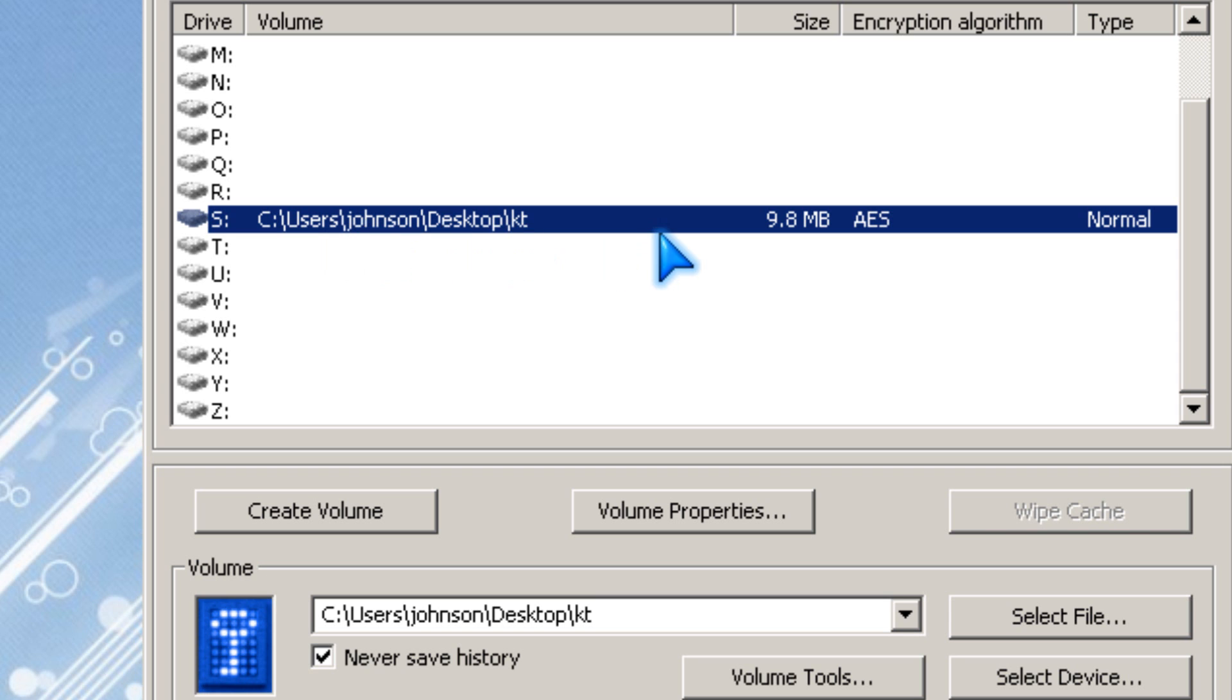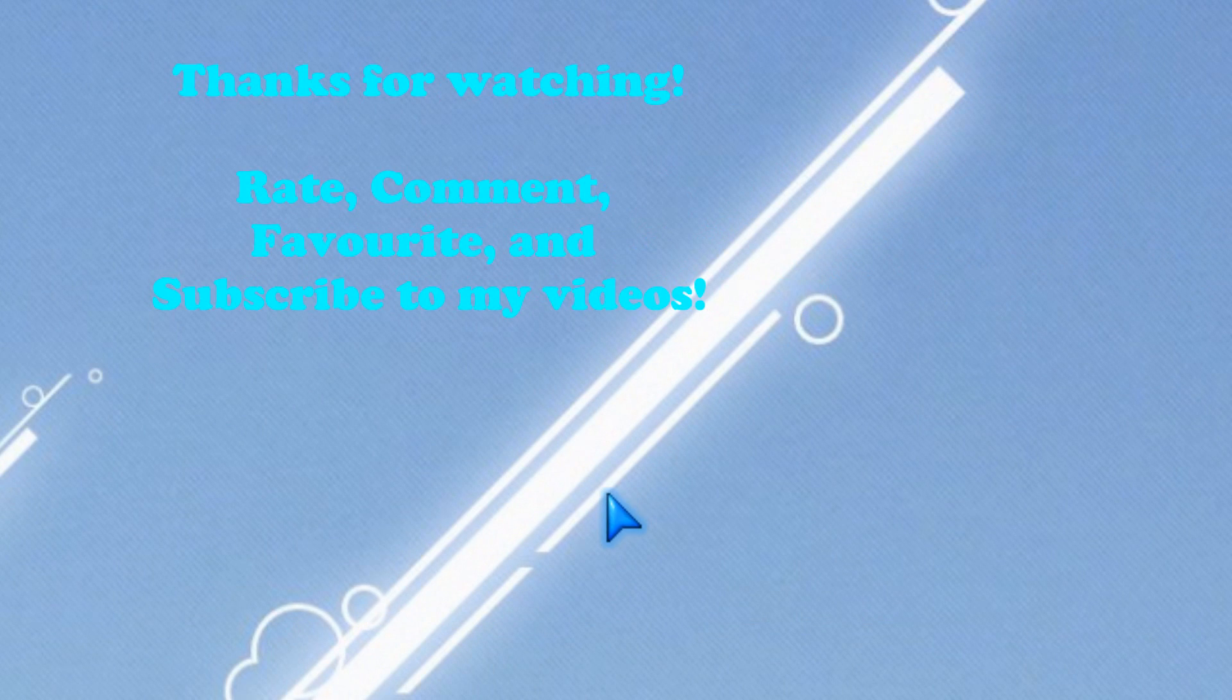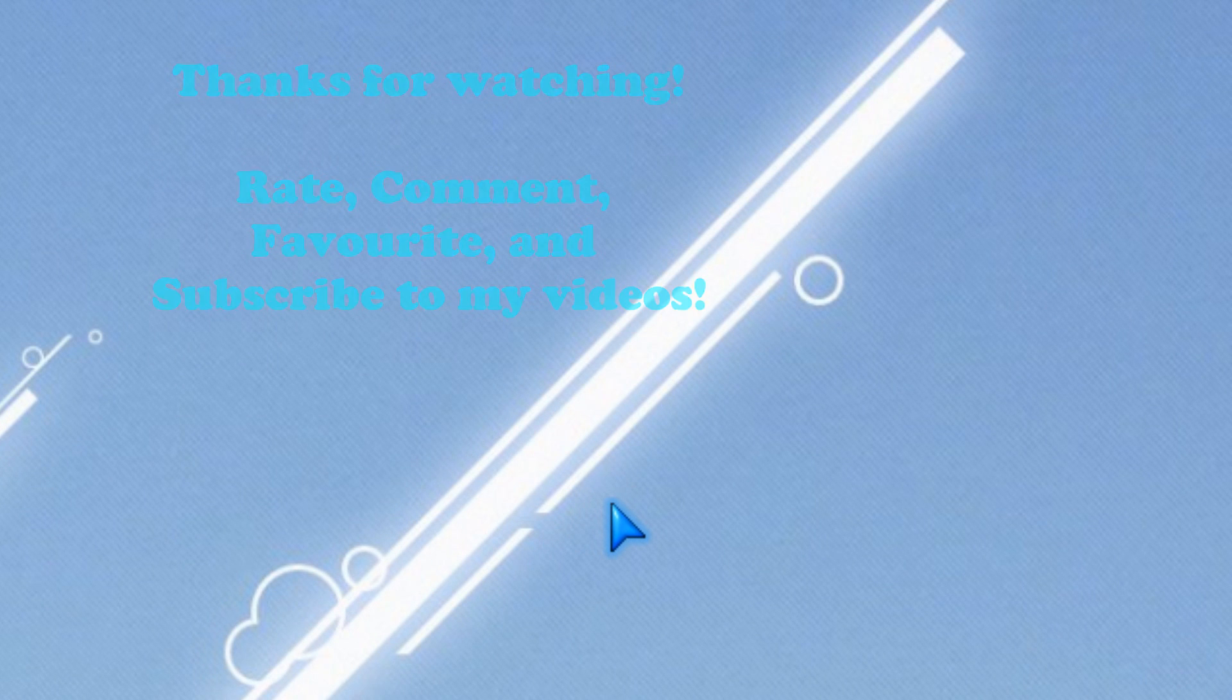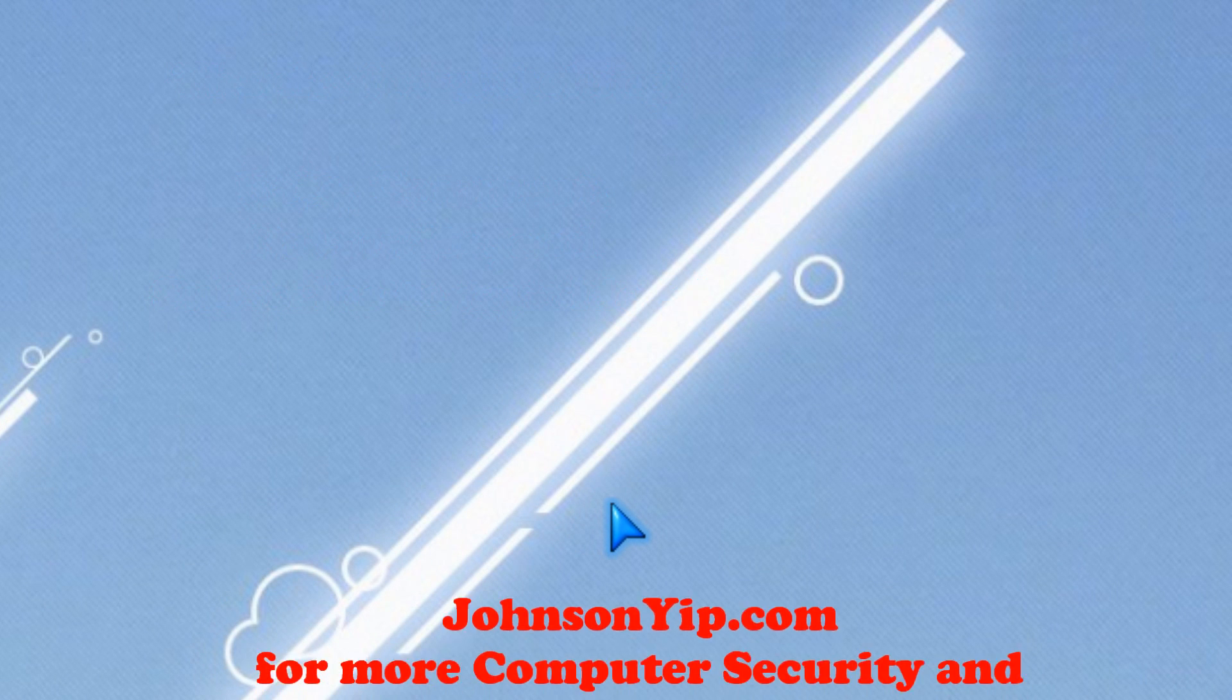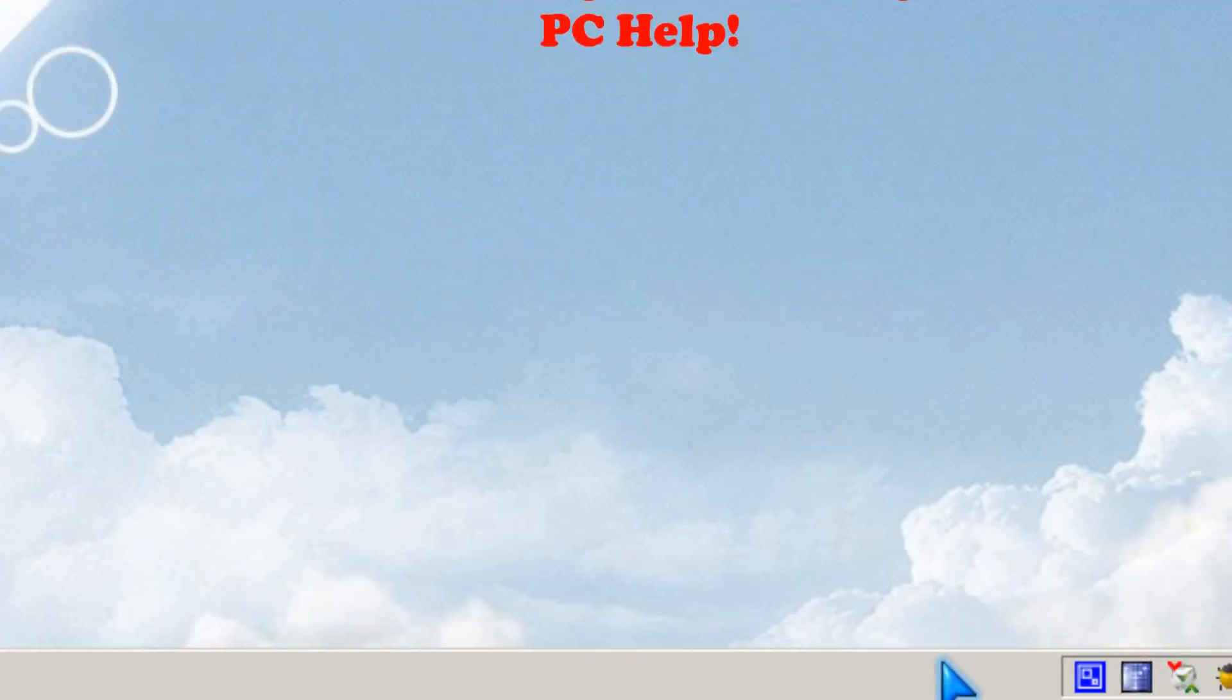Thanks for watching. Please comment and subscribe to my videos, and visit my website at johnsonyep.com. Bye bye.